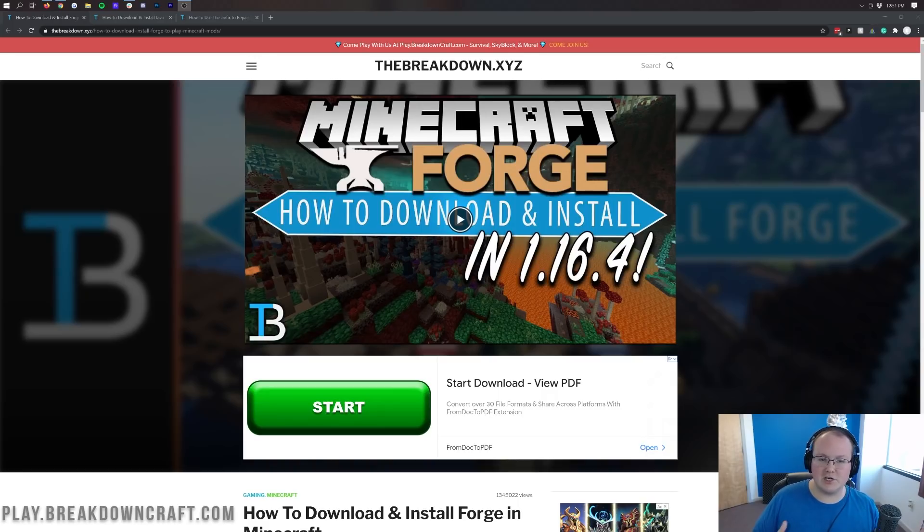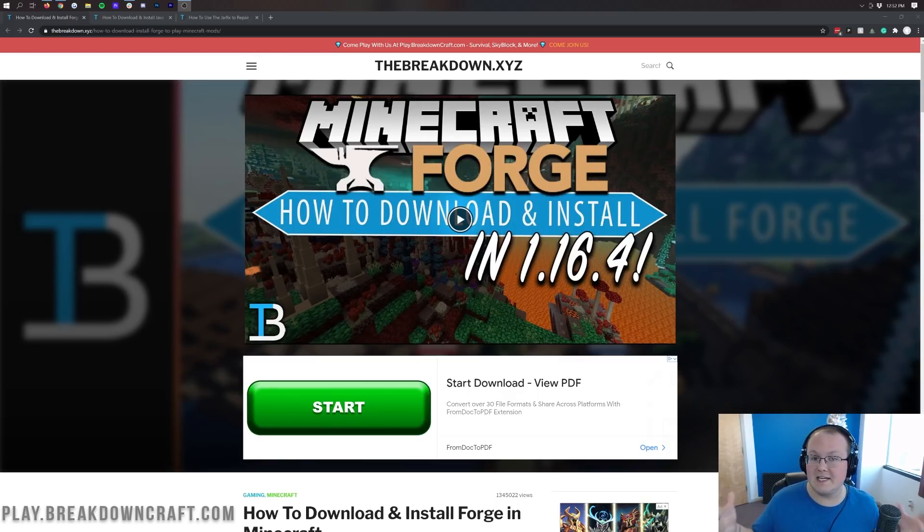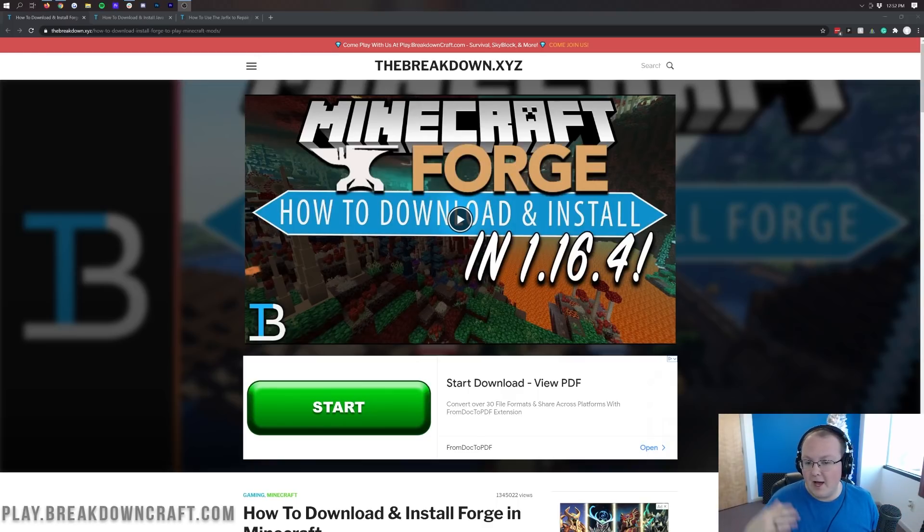From things like Just Enough Items, to Biomes of Plenty, to Botania. They are all Forge mods and oddly enough they're all updated to 1.16.5 pretty much out of the box.